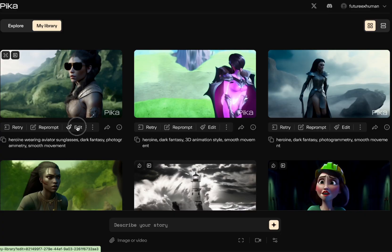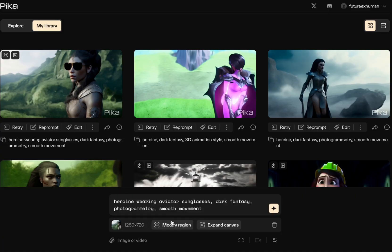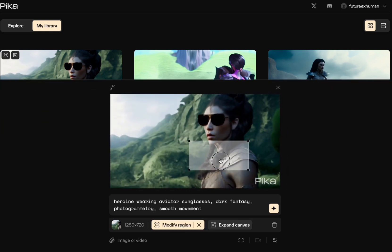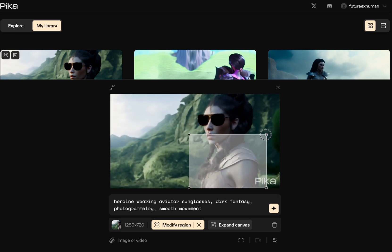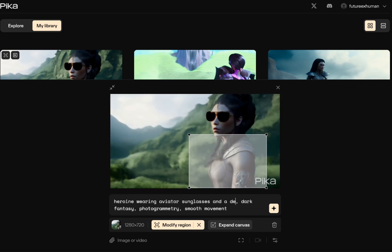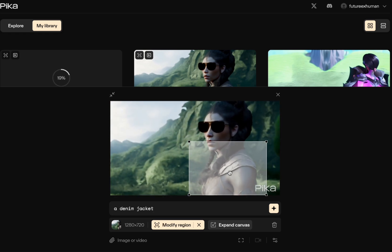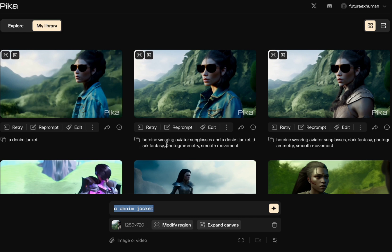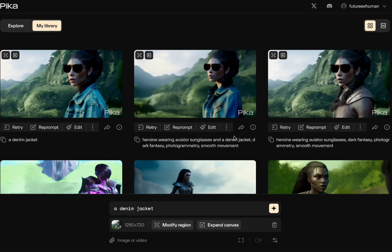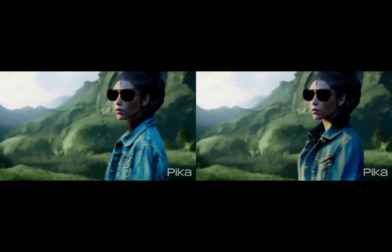The cool thing is we can hit edit again — it brings the sunglasses into the prompt, and now we can modify region again. Instead of this armor, let's say we want a denim jacket. Let's go up a little bit, make sure we're covering the whole area. We'll say: wearing aviator sunglasses and a denim jacket. I was curious about this because you're adding things onto the prompt. Let's try highlighting the region and just saying 'a denim jacket.' Both prompting styles added a denim jacket — using the full prompt or just saying 'a denim jacket' both worked.